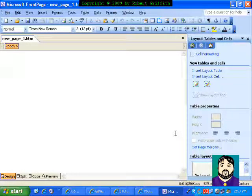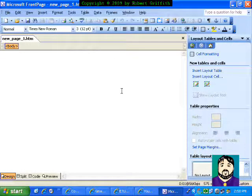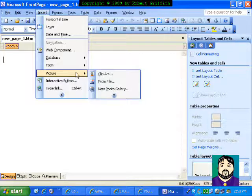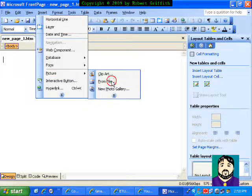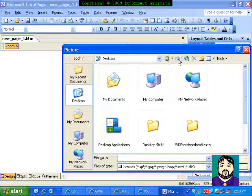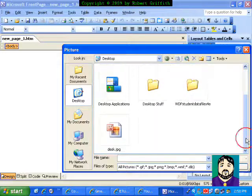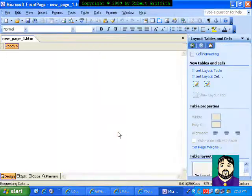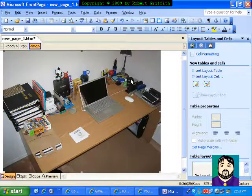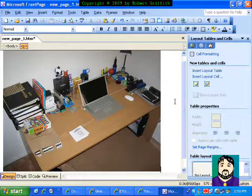Alright, this is a quick tutorial on doing an image map with Microsoft FrontPage. This particular version is Microsoft FrontPage 2003. So what I want to do first is I'm going to insert a picture from file, and then I'm going to go up here to my desktop and choose the desk picture. So now this is an image on my document.